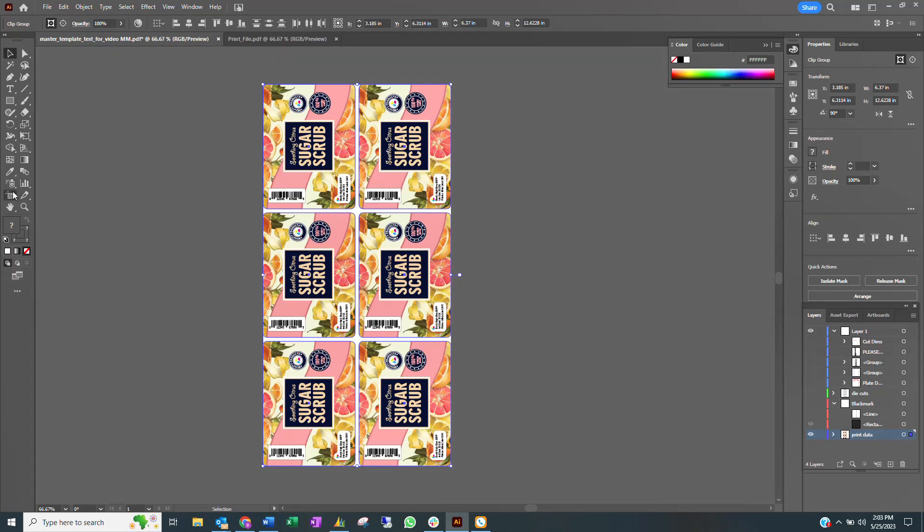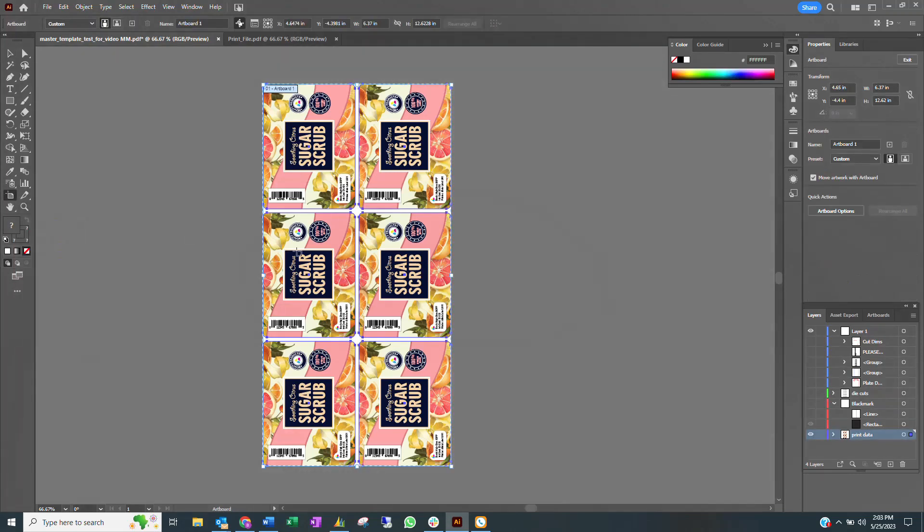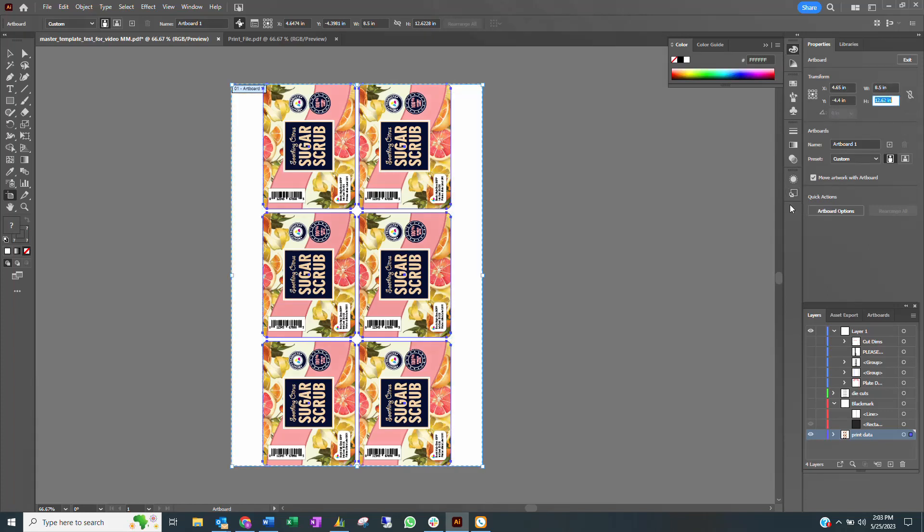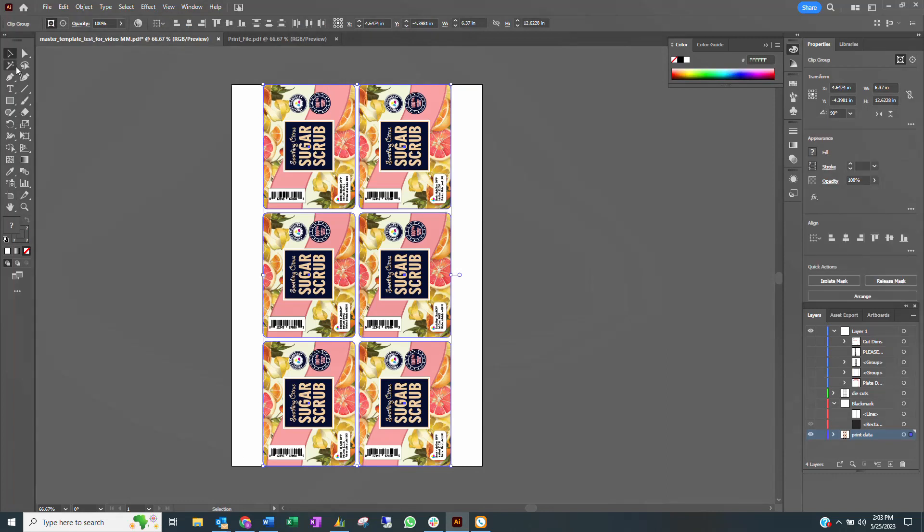Select Art Board and change the width to the width of the material you are using. In this case, it is 8.5 inches or 215.9 millimeters.